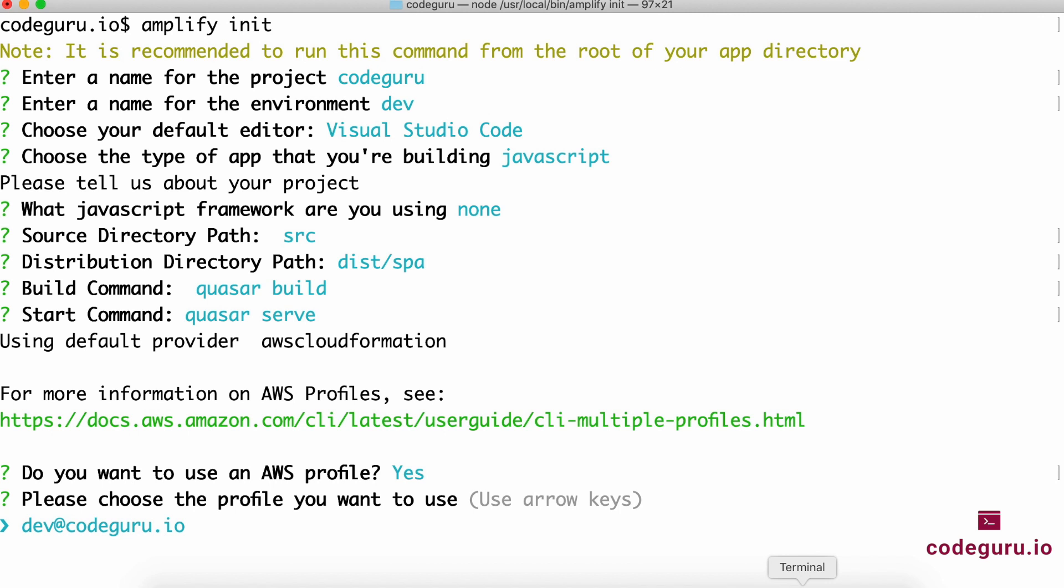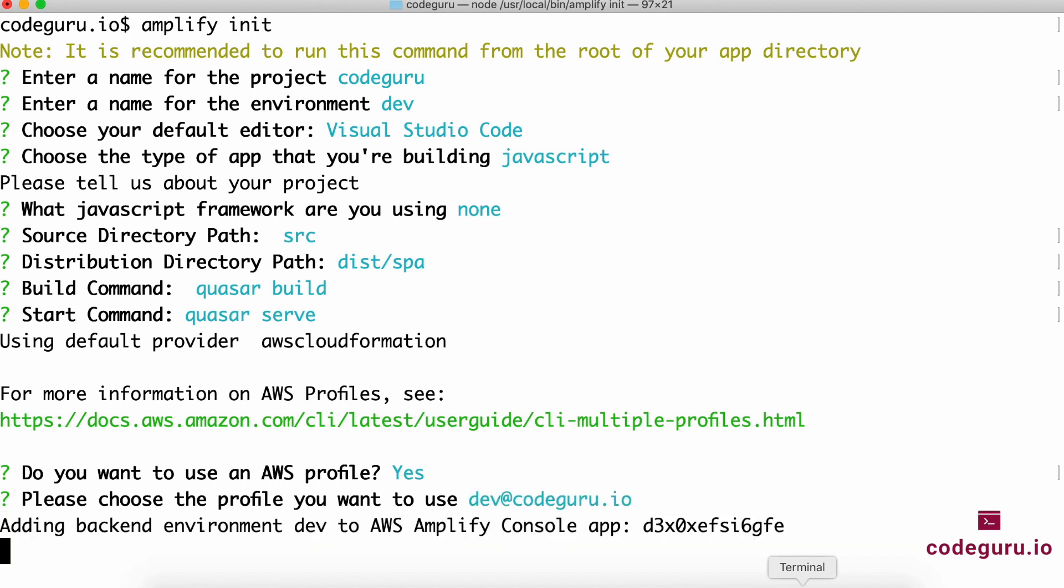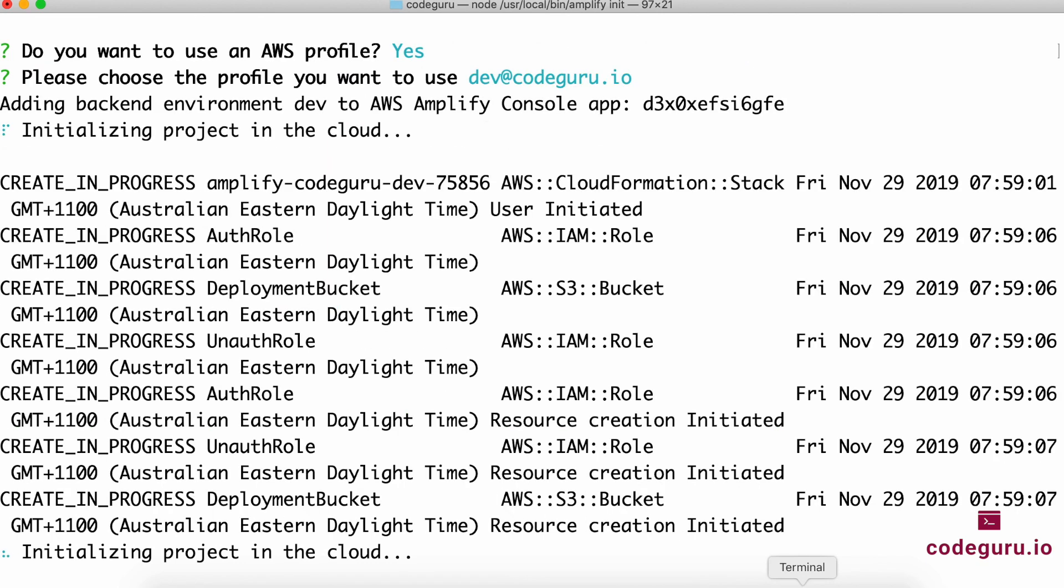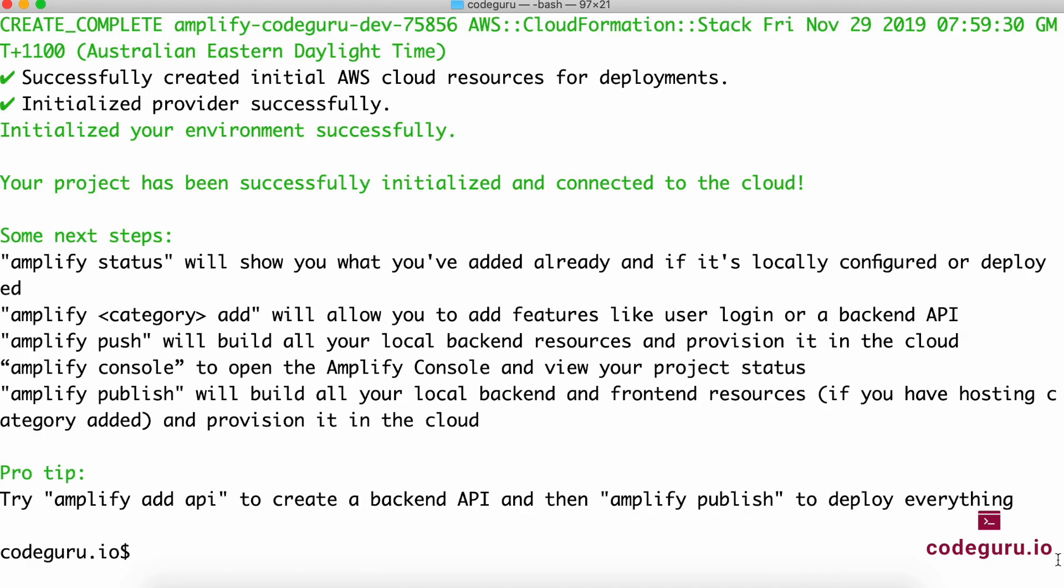Here I have created a profile called dev@codeguru.io, so I'll be using that profile from here onwards. Just give it some time. Internally, it goes and creates an S3 bucket and ensures your application is ready for deploying on AWS. Just give it a couple of minutes.